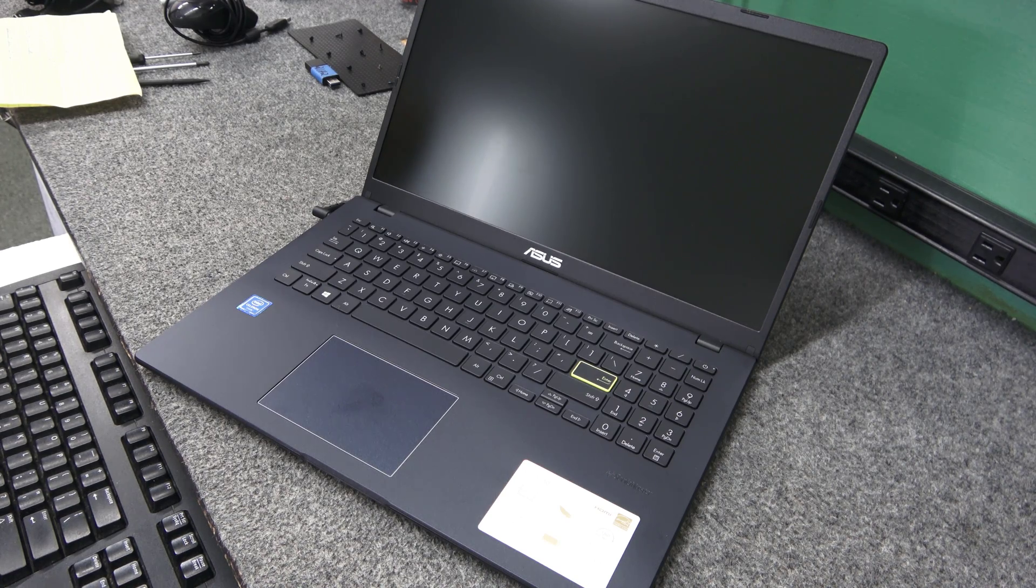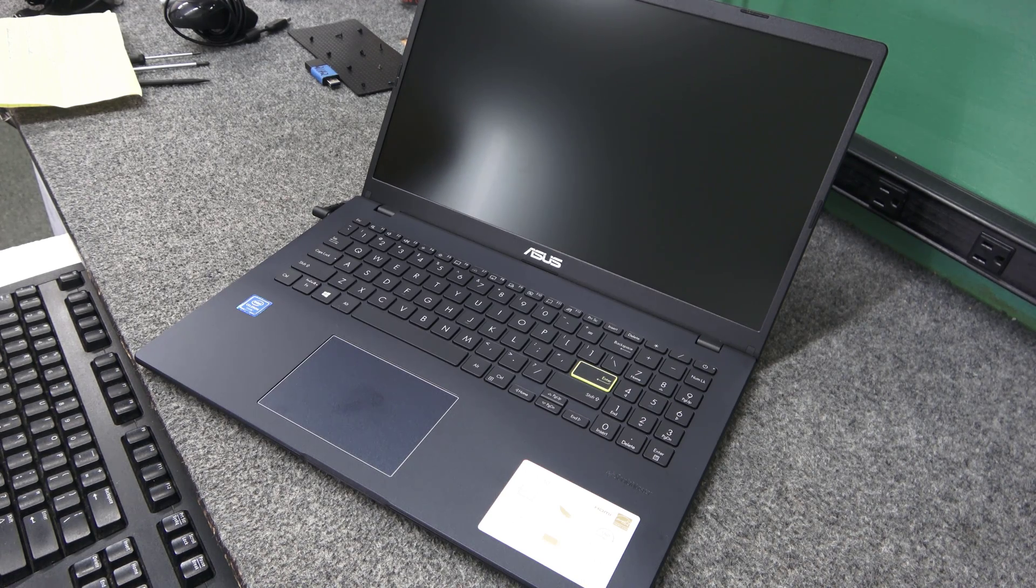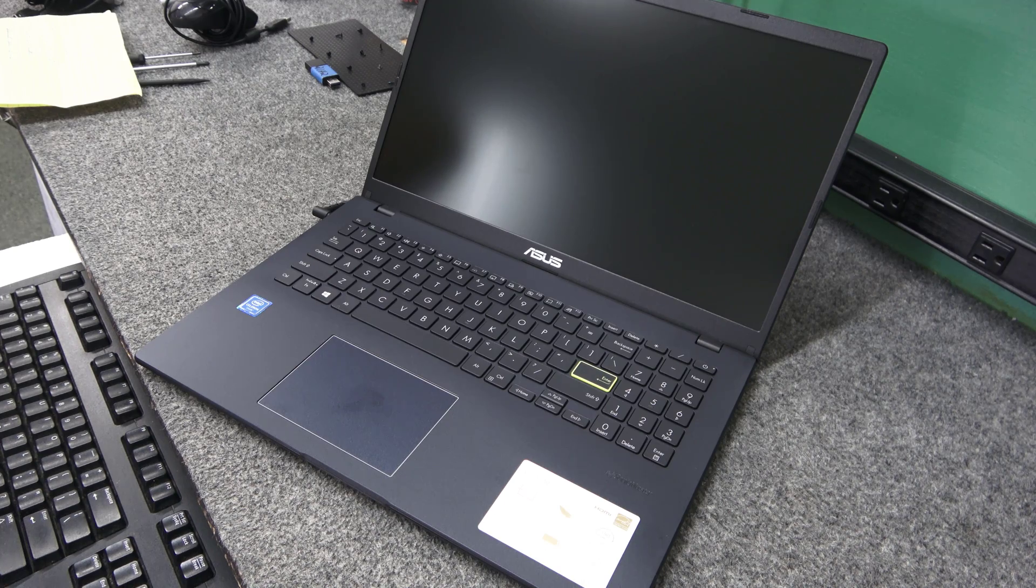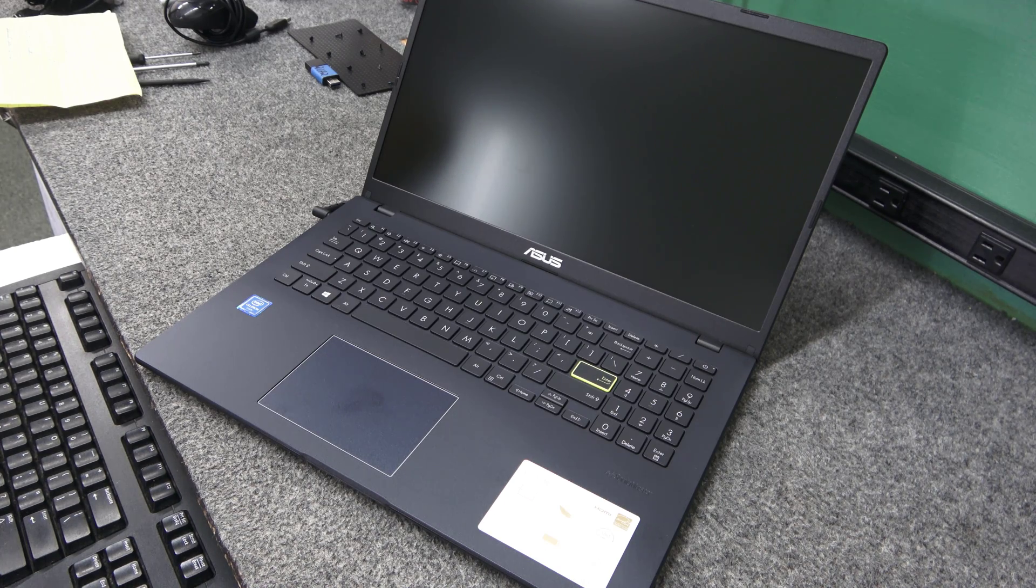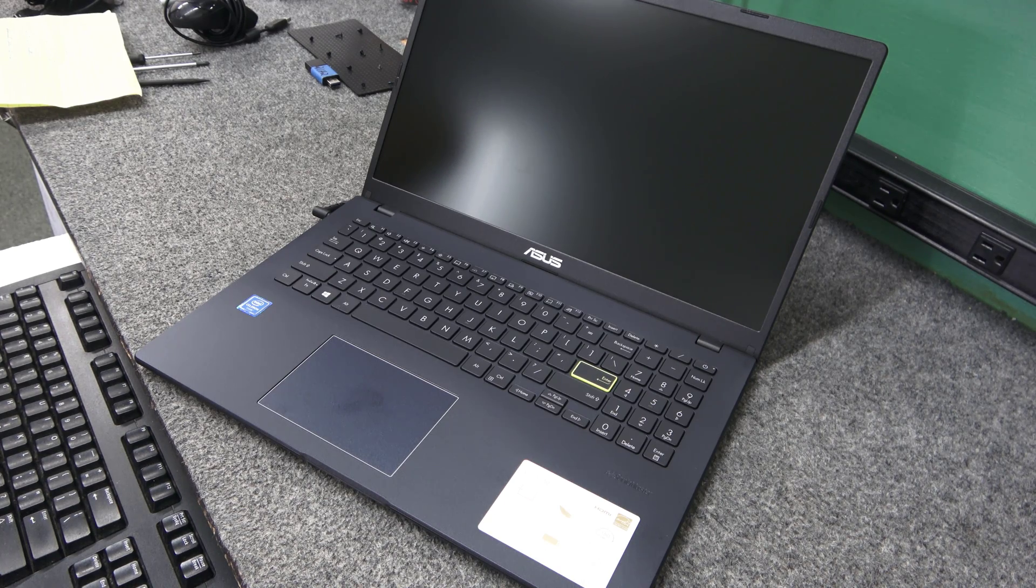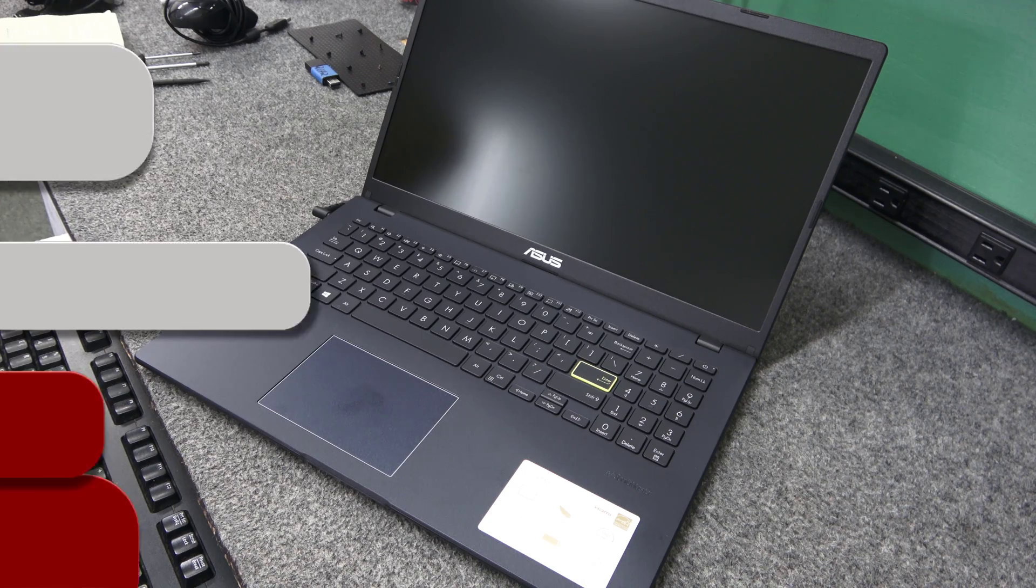Today I got this brand new ASUS 15 inch laptop. I'm going to upgrade the SSD to a better SSD and do a clean install of Windows 10. I'll show you how I do it.